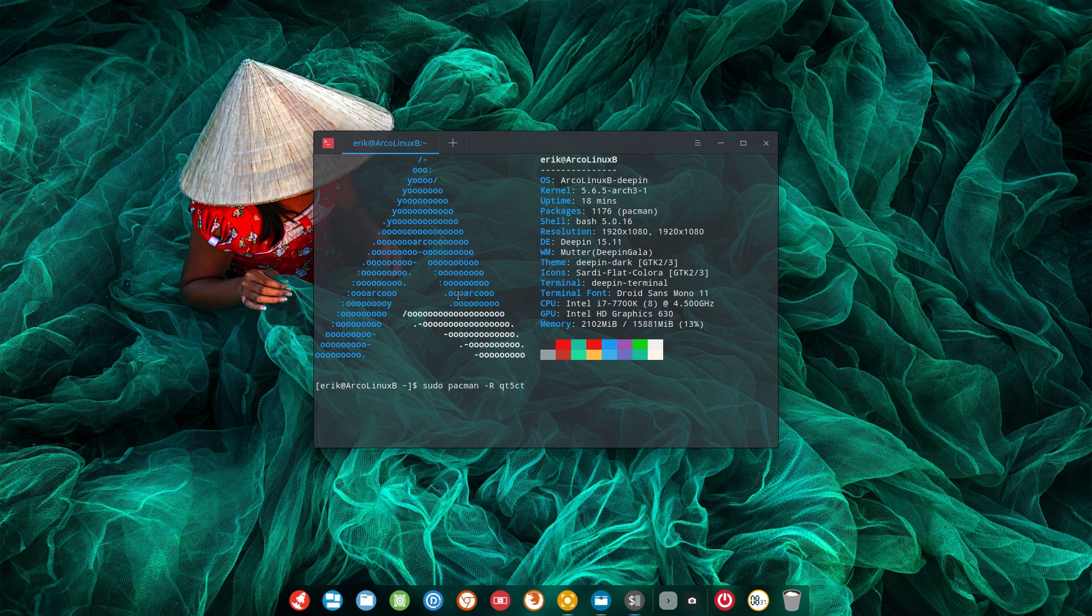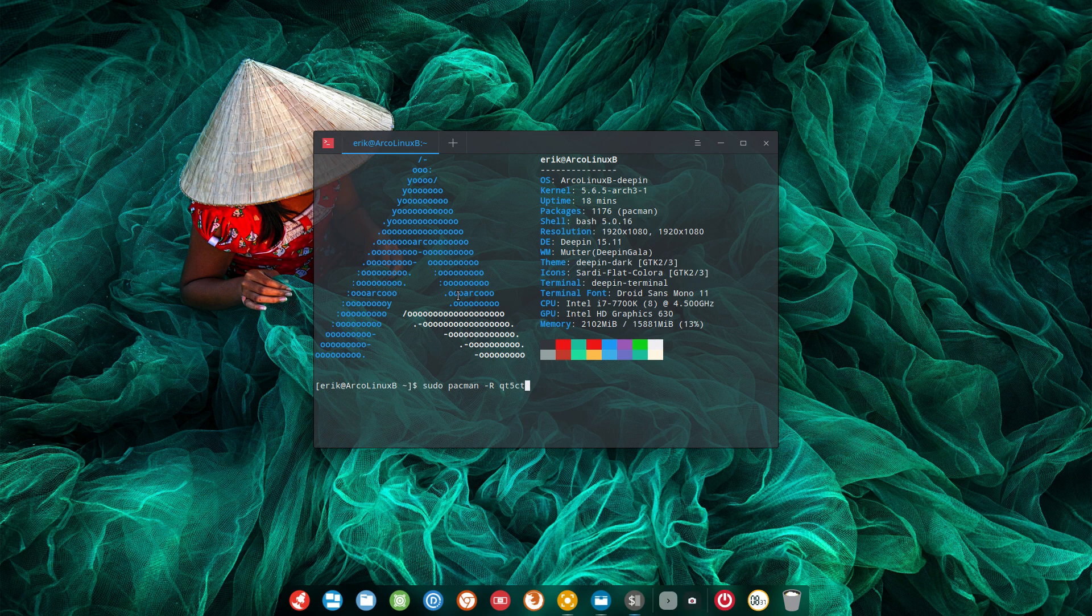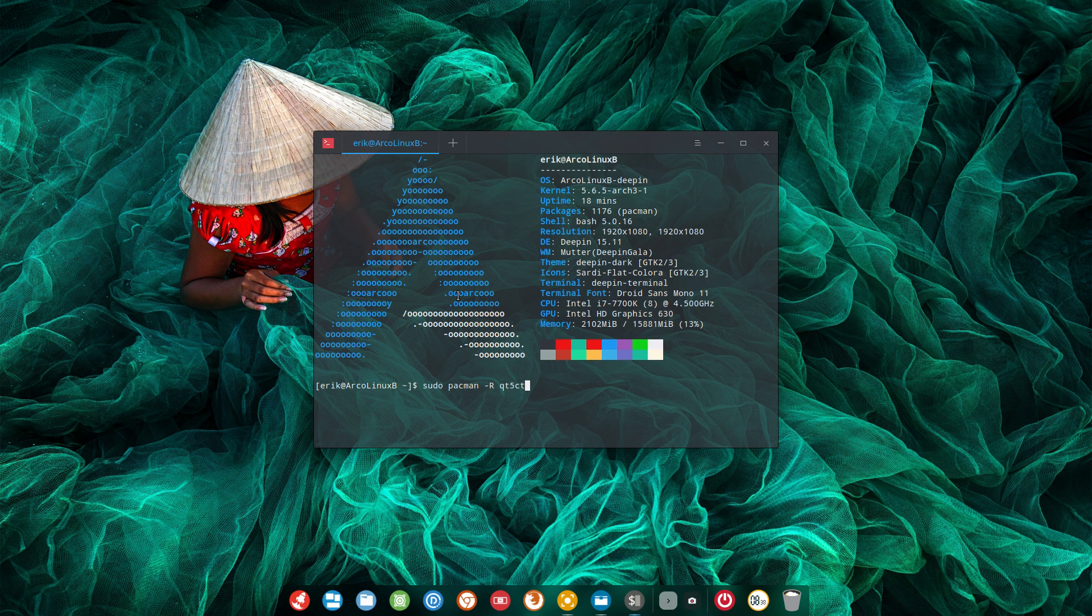So if you see somebody saying my icons and my themes, my cursors, I change them but they're not applied when I reboot, then tell them did you or do you have Qt5CT installed? If yes then remove please and try again.